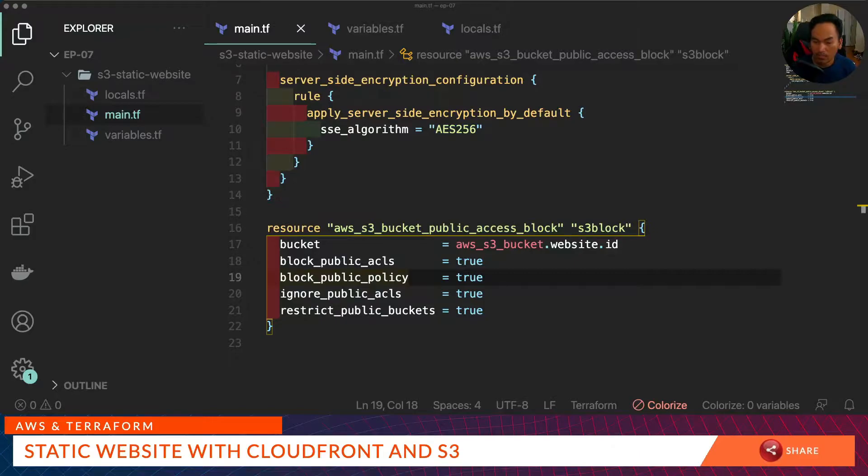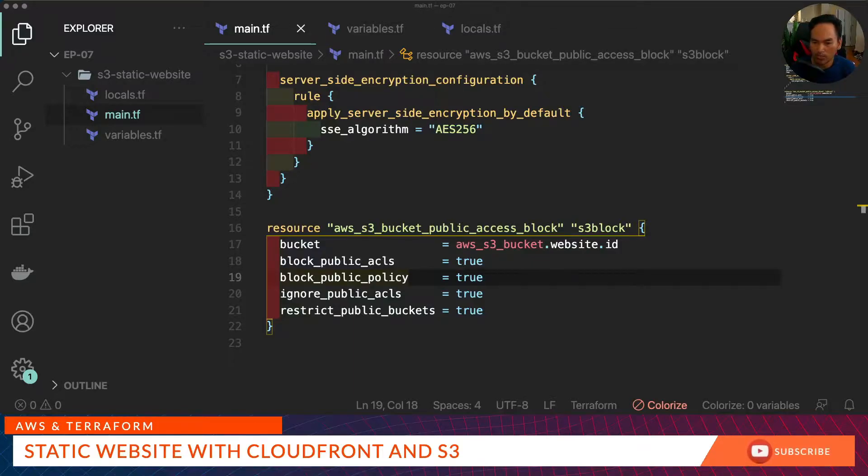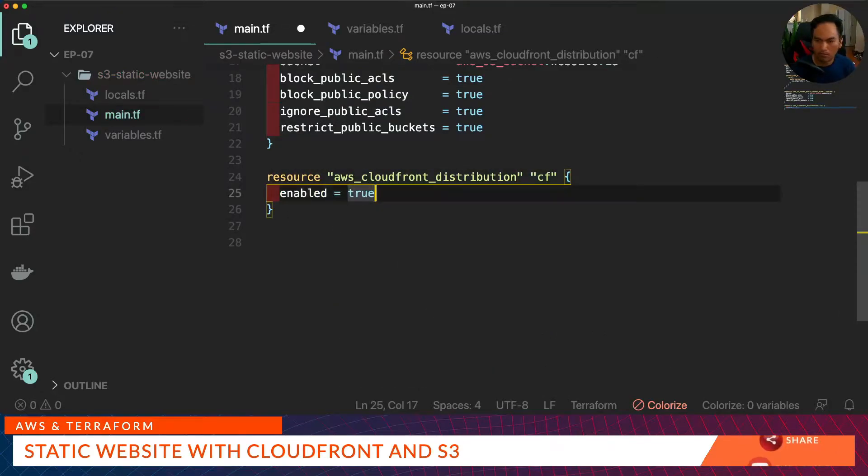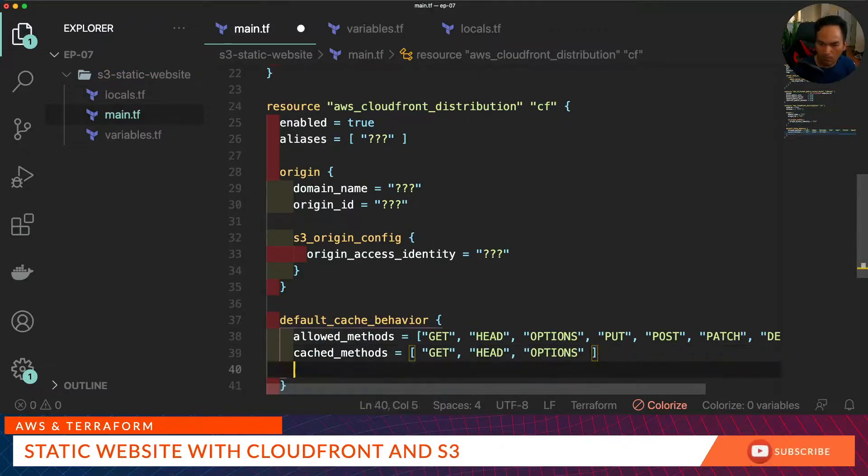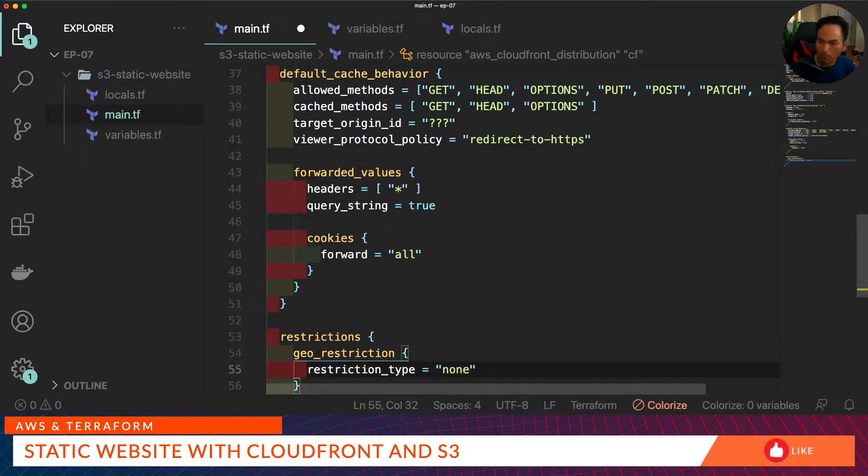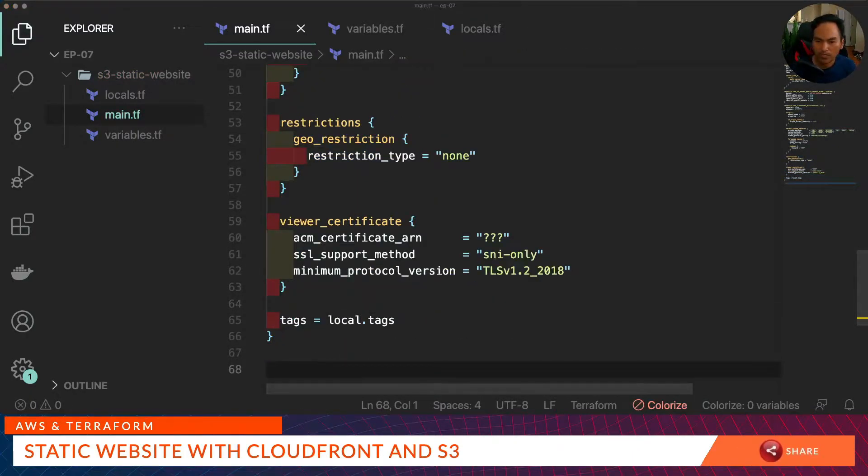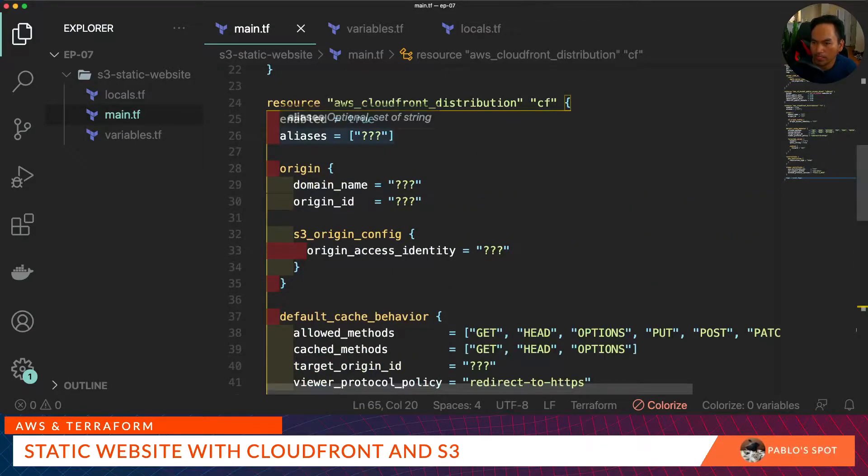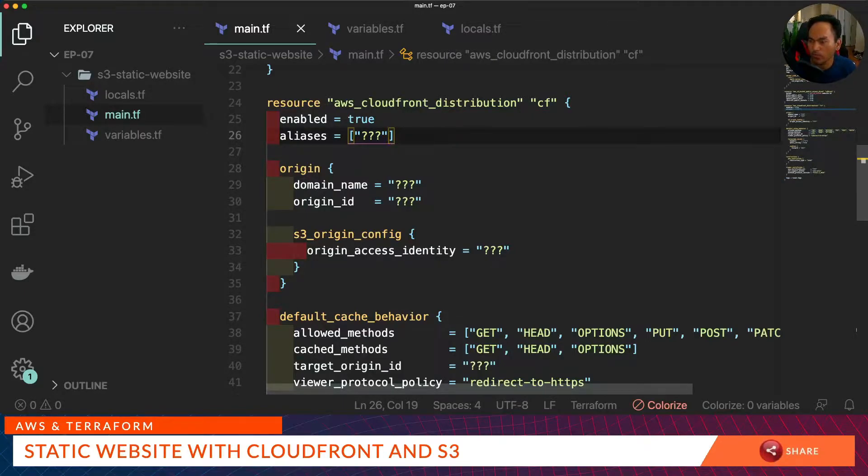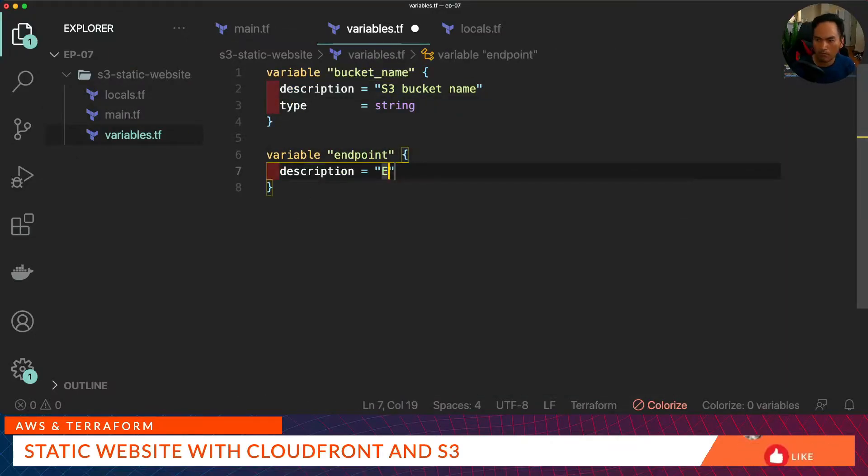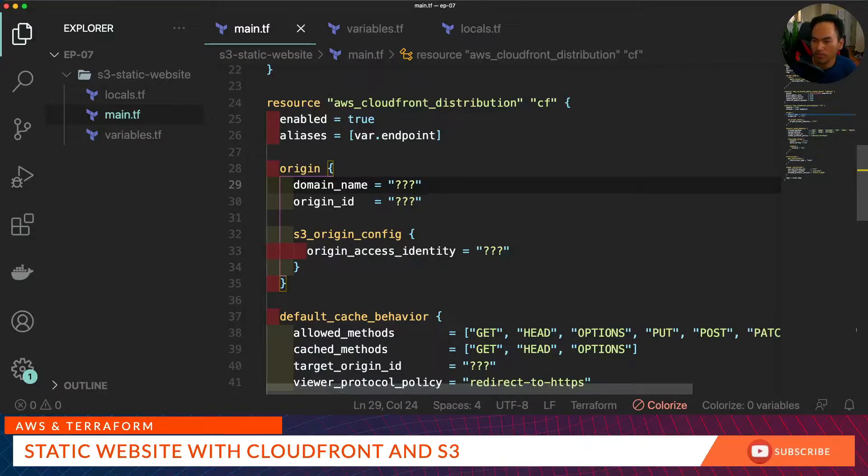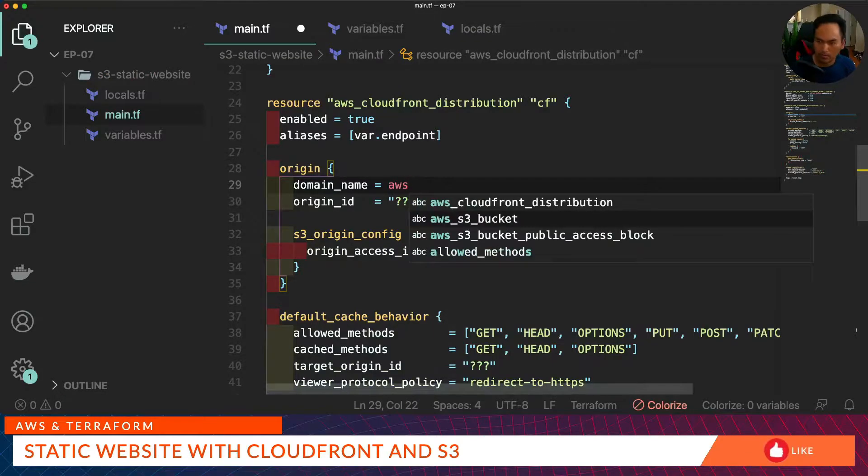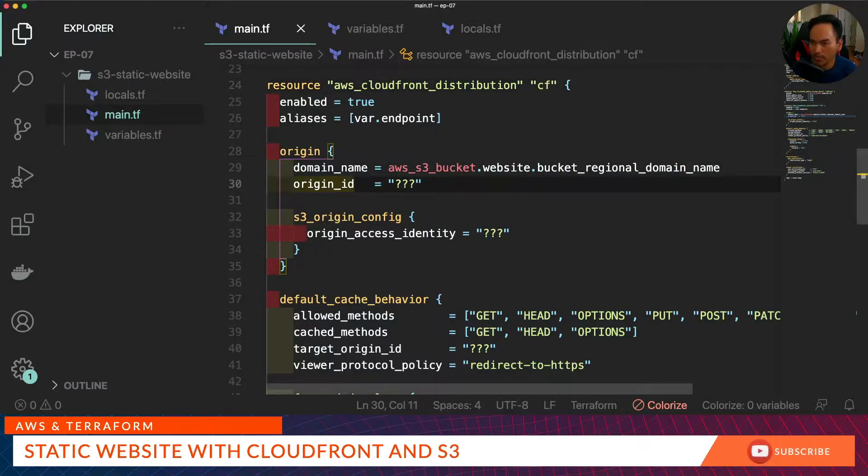Now let's create our CloudFront distribution resource. Like what I did with my S3 bucket, I will set the very bare minimum properties for this resource and you can make modifications as you see fit. Let's populate the properties that I've set with question marks. First is aliases - this is going to be the endpoint that we will expose to the internet. And because we're pulling that from a variable, we need to define a corresponding entry in our variables.tf. Then domain name needs to point to the bucket regional domain name of our website S3 bucket.